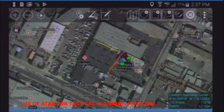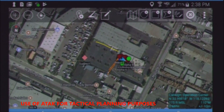Alpha team, this is the TOC, radio check. Are you loud and clear? Over. Roger, same with you. Bravo team, radio check. Good. Copy for Bravo. Roger, loud and clear.